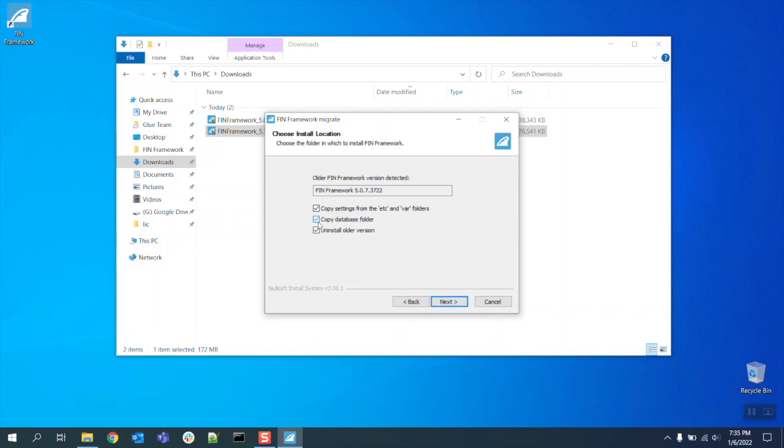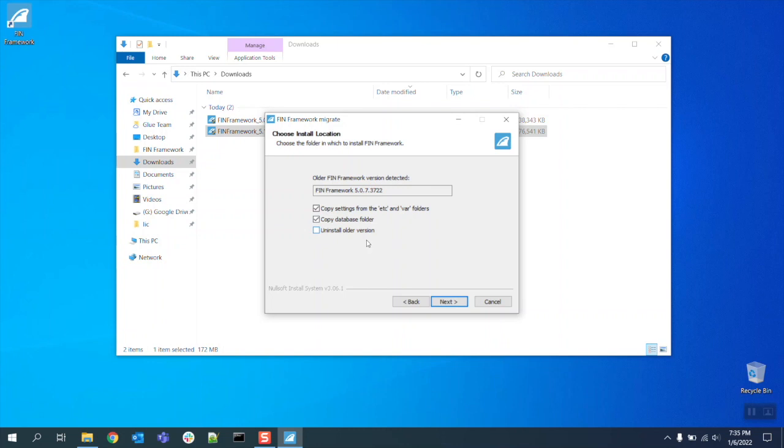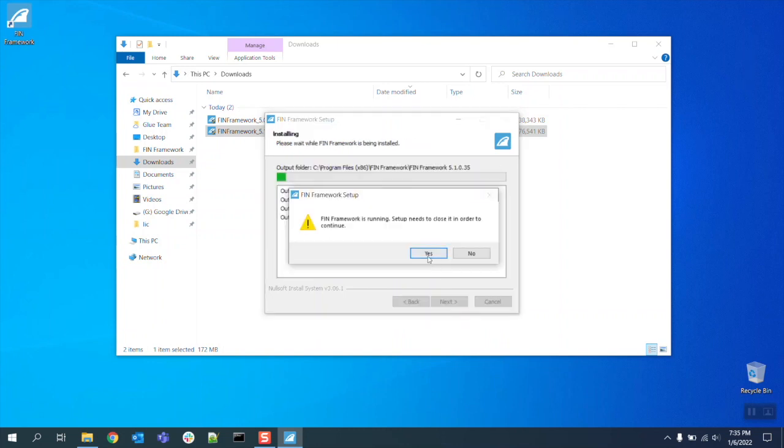As an extra safety precaution be sure to uncheck the uninstall older version option to ensure that the previous FIN 5.0 installation folder is retained just in case you ever need to refer back to it.